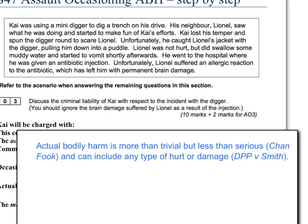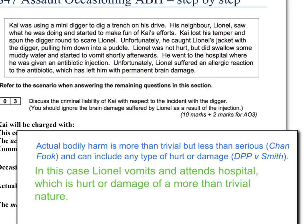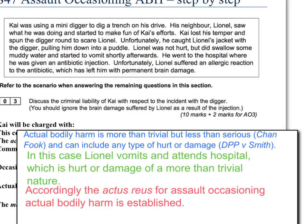Once we've established that the conduct of D has occasioned the harm, we look at the nature of the harm itself. For Section 47, we need to establish that there's been actual bodily harm. Start with the definition: actual bodily harm is more than trivial but less than serious (Chanfook), and can include any type of hurt or damage per DPP v Smith. Then apply the definition to the scenario: in this case, Lionel vomits and attends hospital, which is hurt or damage of a more than trivial nature. We do not need to consider what happens at the hospital, as the question clearly tells us that. Accordingly, the Actus Reus of Assault Occasioning Actual Bodily Harm is established.